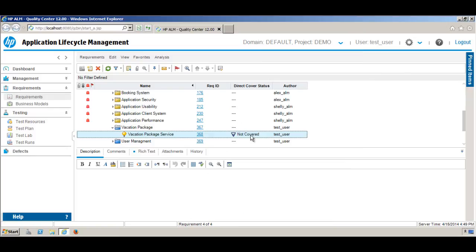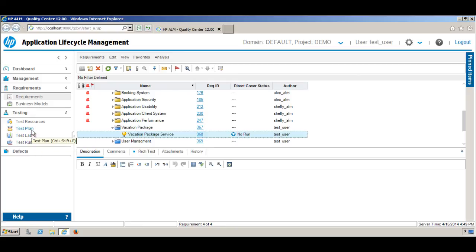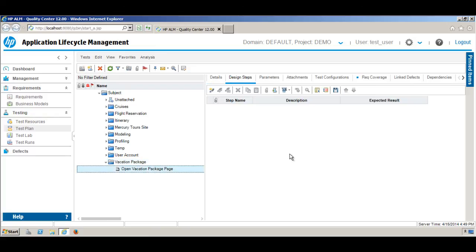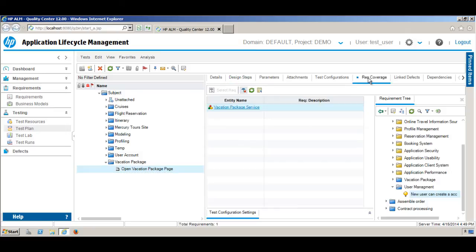If you refresh this view, you can see the requirement is now covered. The shuttle has not run yet, which means the test case has not been executed. If you go back to the test plan, under 'Vacation Package' you can now see the test case 'Open Vacation Package Page'. There is a blue mark indicating it is already linked to the requirement.